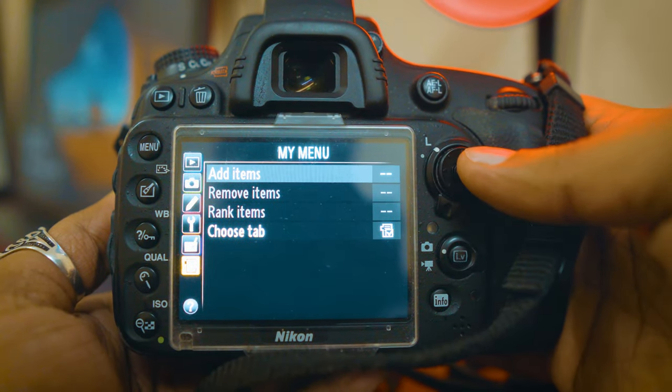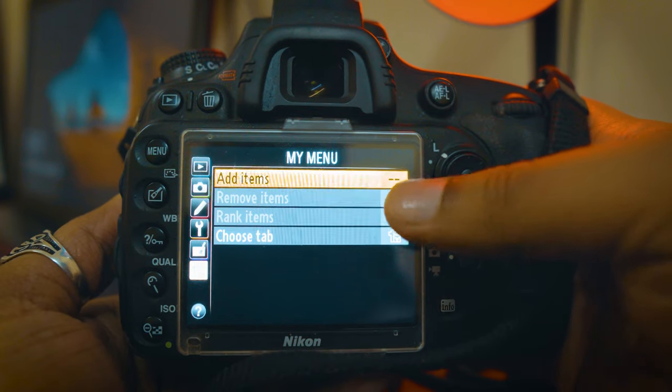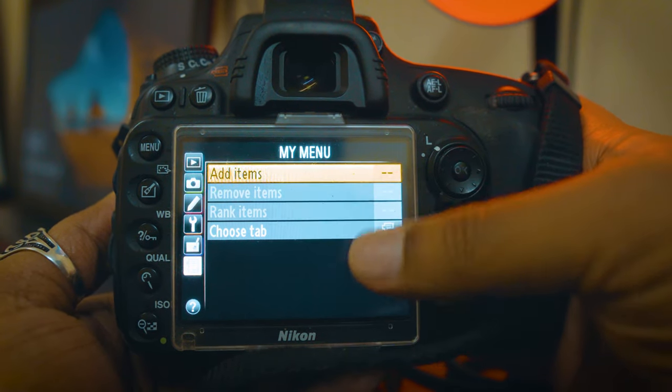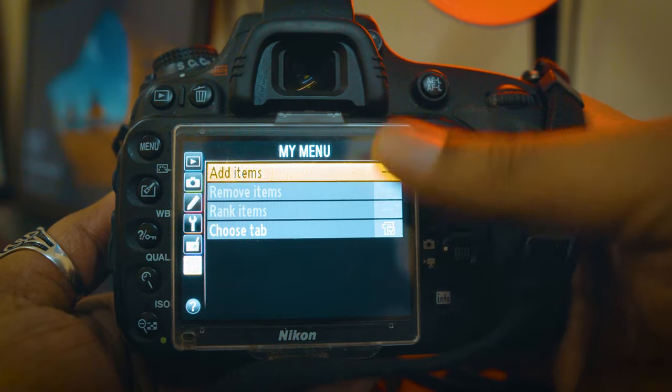This is the My Menu. We have to add items and save the items in My Menu. We have to select the options and select the format in My Menu.